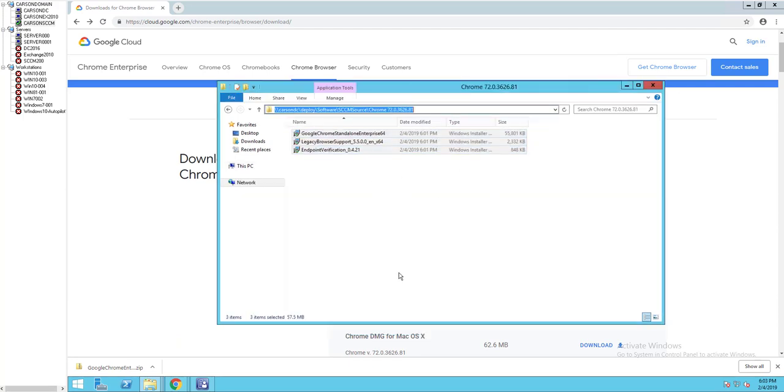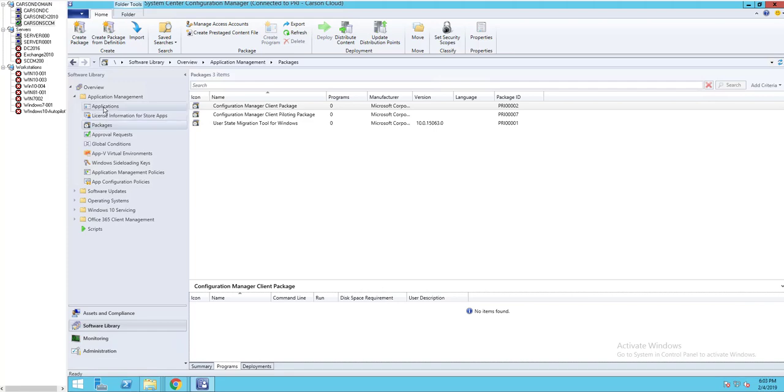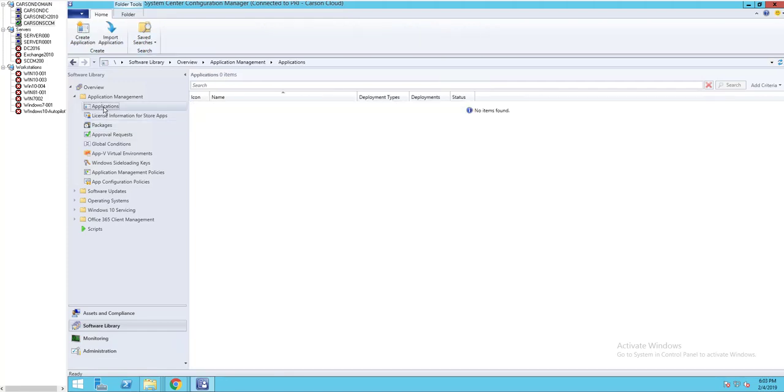We're going to copy this path. I'm going to Configuration Manager. Click on application.